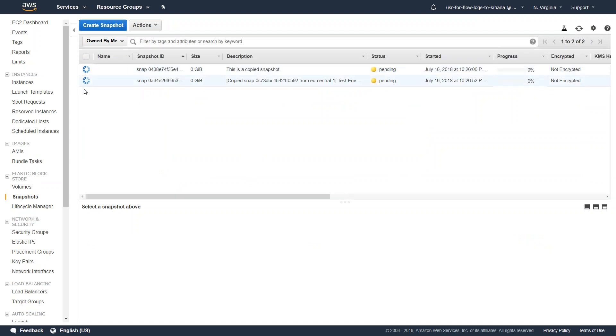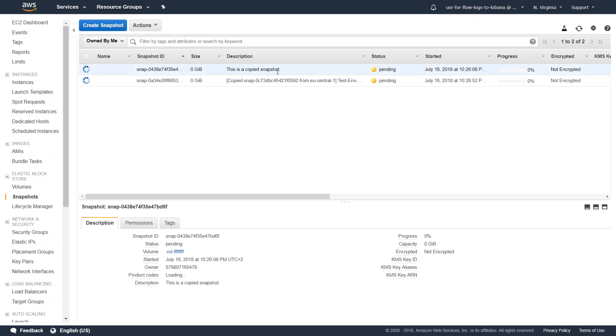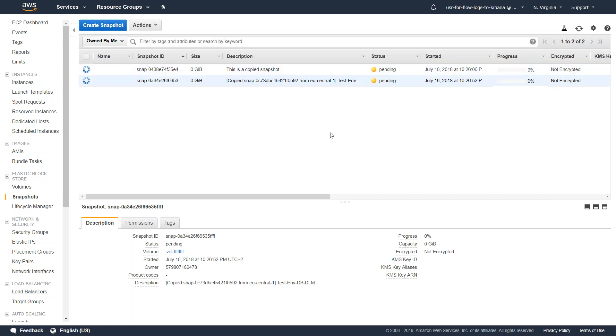We should be able to see that there are two snapshots that are being processed. One has the description we gave from the CLI command that says this is a copied snapshot, and the other one is from the GUI. In a few minutes the copy action will complete and you should be able to use the snapshots in the new region.